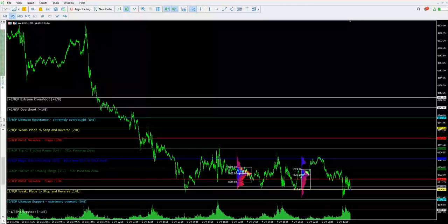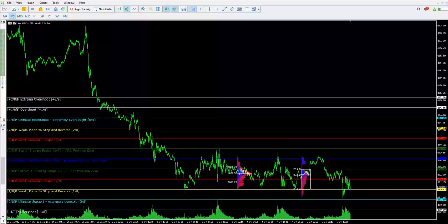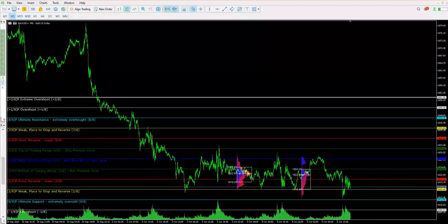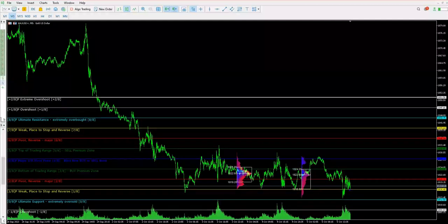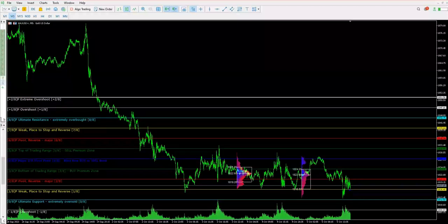Hello everyone, welcome to Forex Trade One. Today we are introducing our banking volume tool and we will show in this video how we are trading and analyzing volume to take entries. Based on the volume, let me show you how we are analyzing this in the live market.